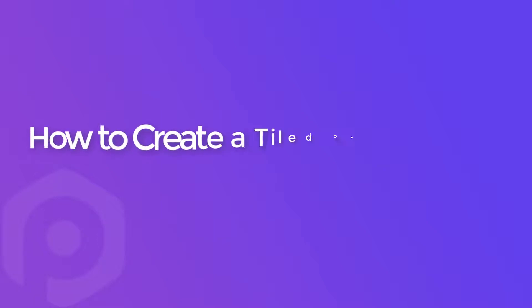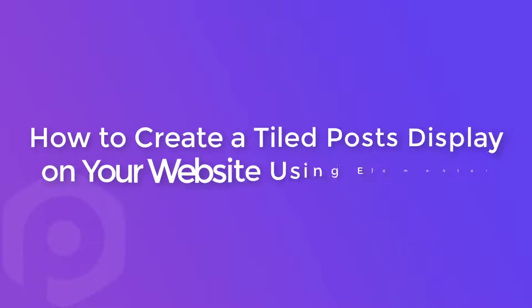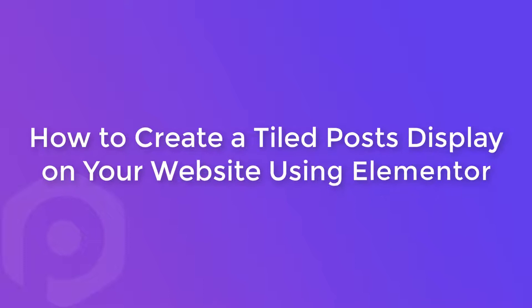Hello everyone, I am Yash from IdeaBox Creations and today in this video, we will take a look at the Tile Post widget of PowerPack Elements add-on for Elementor.